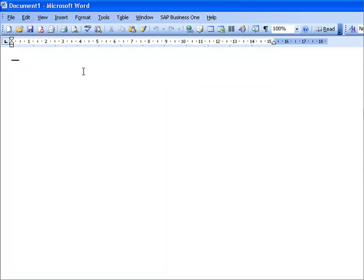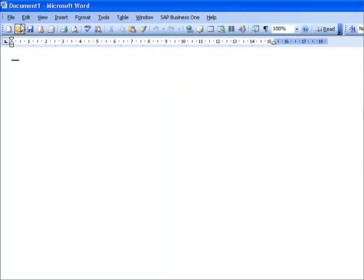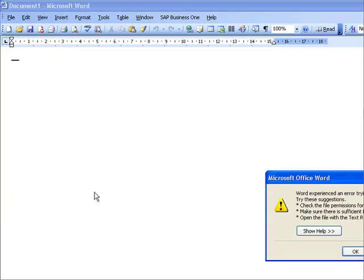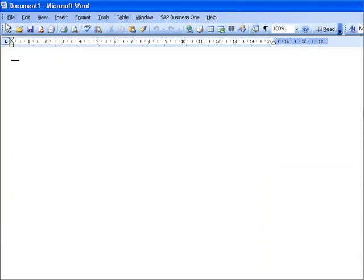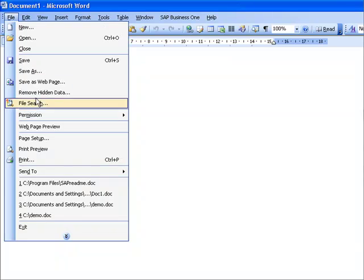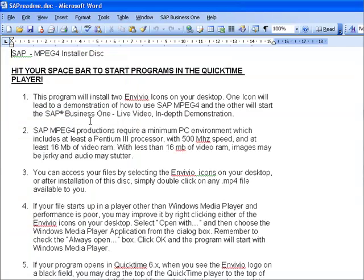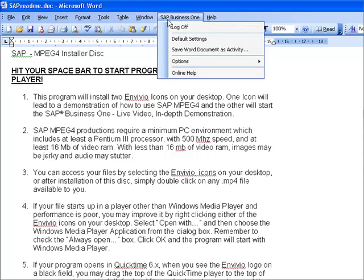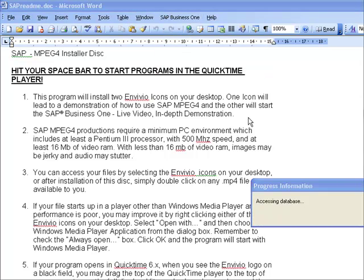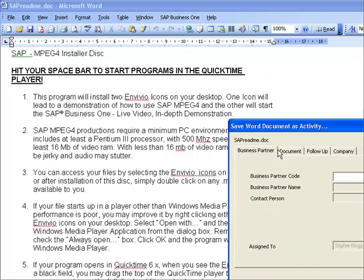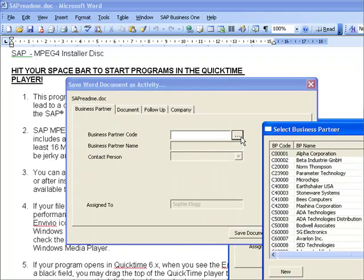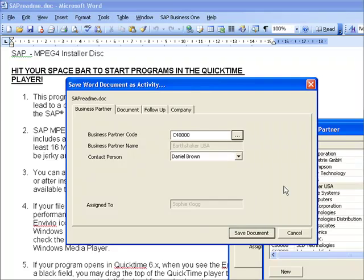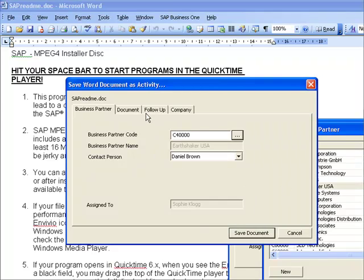For example, if I go ahead and let's say I'm just going to pick this particular document, and I'll pick my SAP ReadMe document. So now I want to go ahead and take that document and save it as an activity. It accesses the SAP Business One database. It asks me which of my customers or suppliers I want to link this to. I'm going to say Daniel Brown.